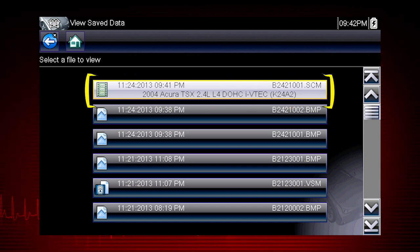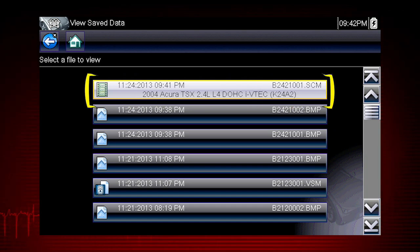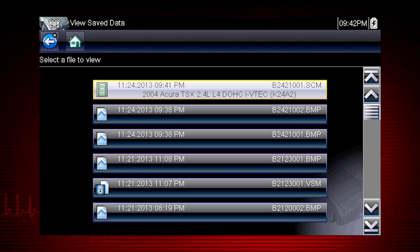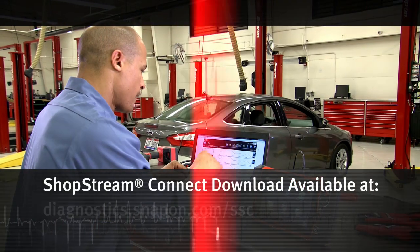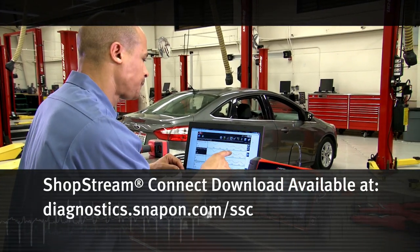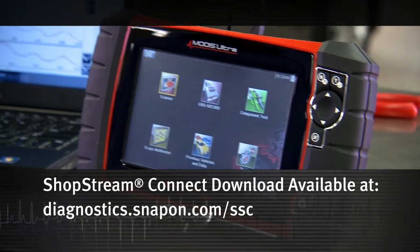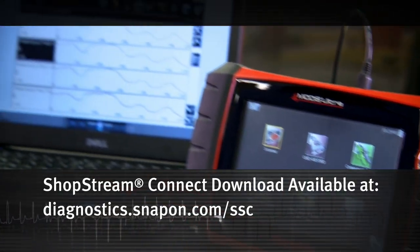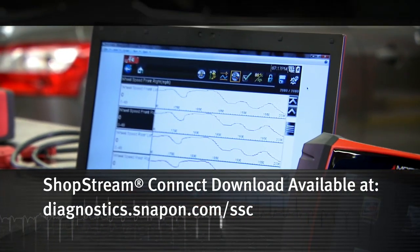The vehicle ID is also shown in the menu, and the file name is on the right. Save files can be opened directly on the diagnostic tool, or they can be viewed on a computer using the ShopStream Connect application, available at no charge.